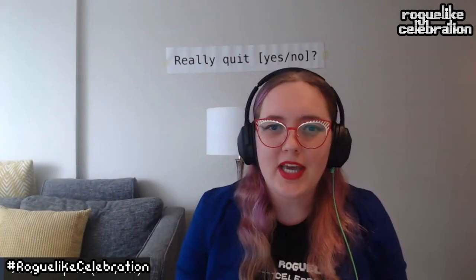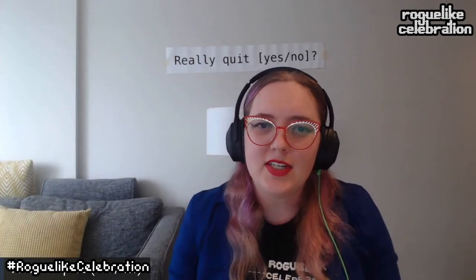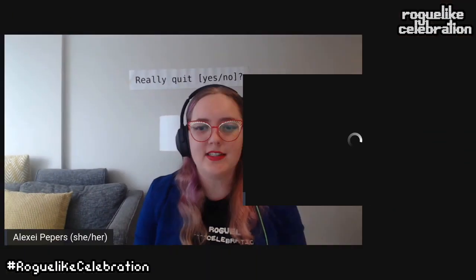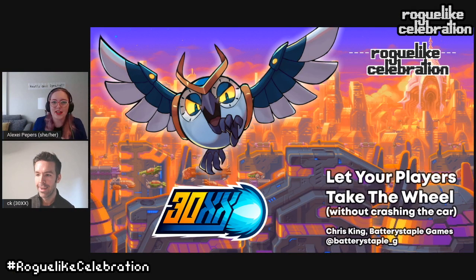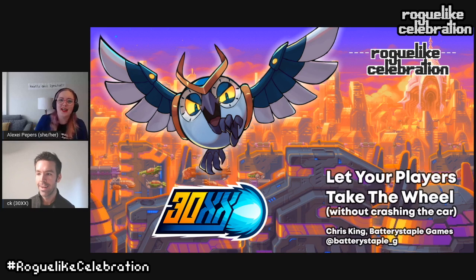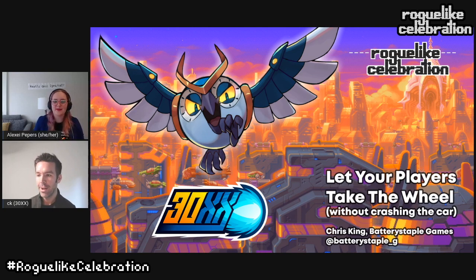Next up we have Chris King, developer and designer of 20XX and 30XX, co-op friendly roguelike Mega Man-ish action platformer games.